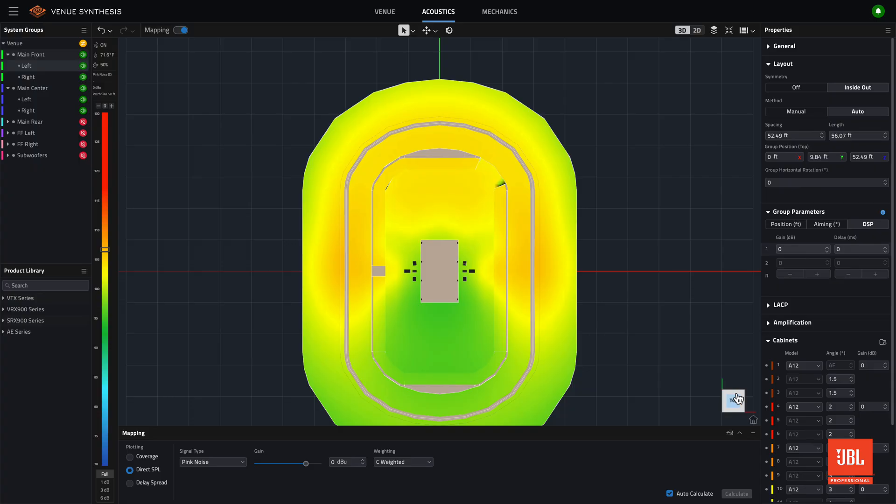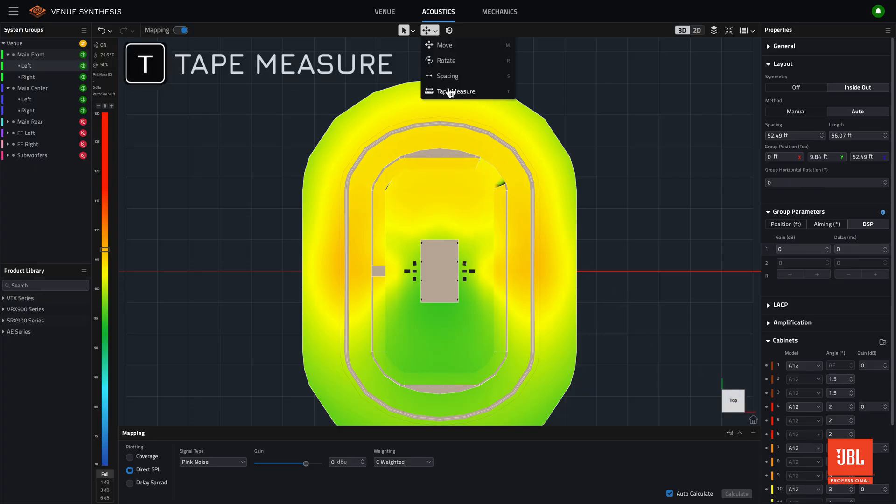As a reminder, the tape measure tool can be activated from the T shortcut, or the tools dropdown, above the workspace.